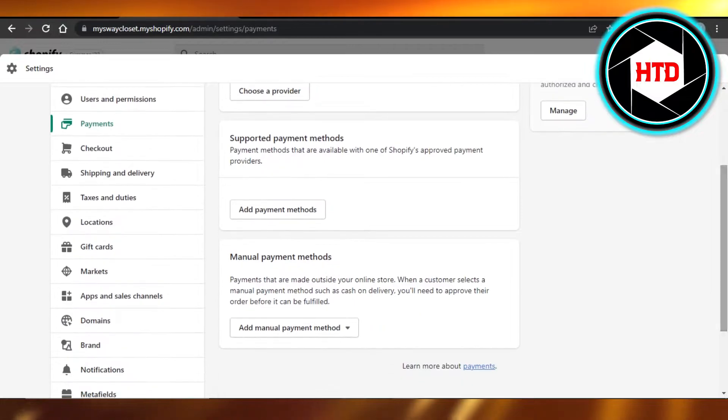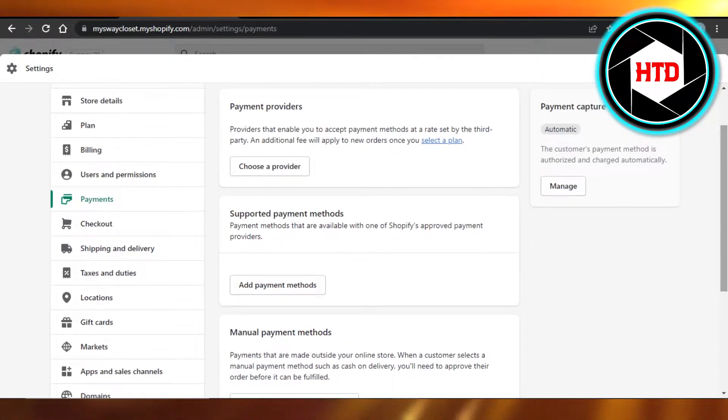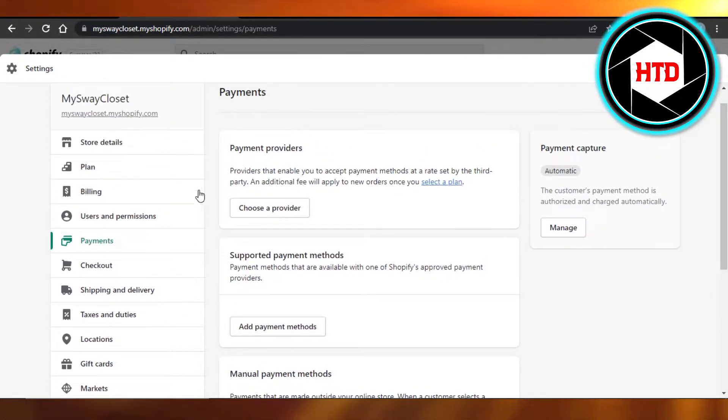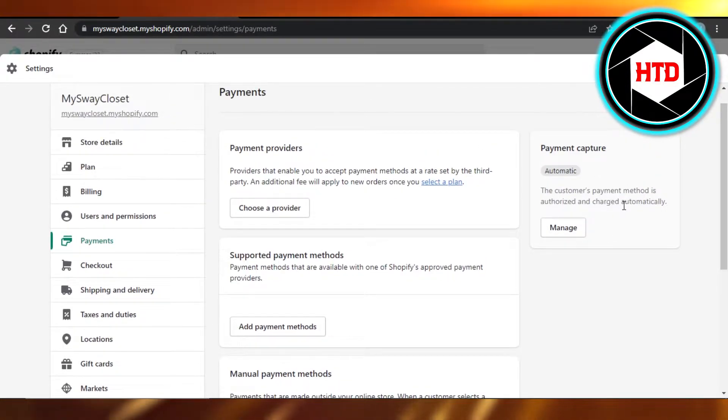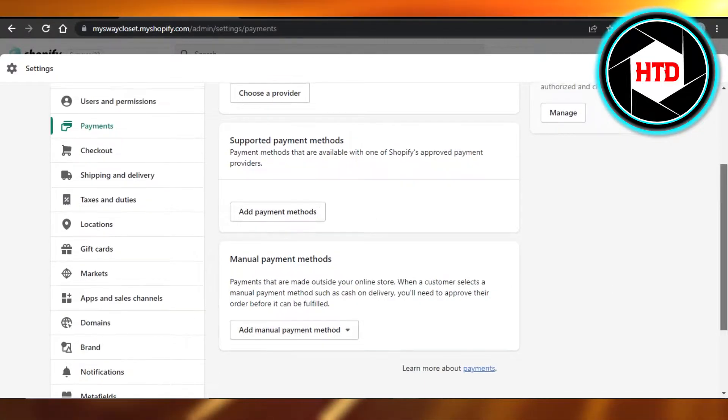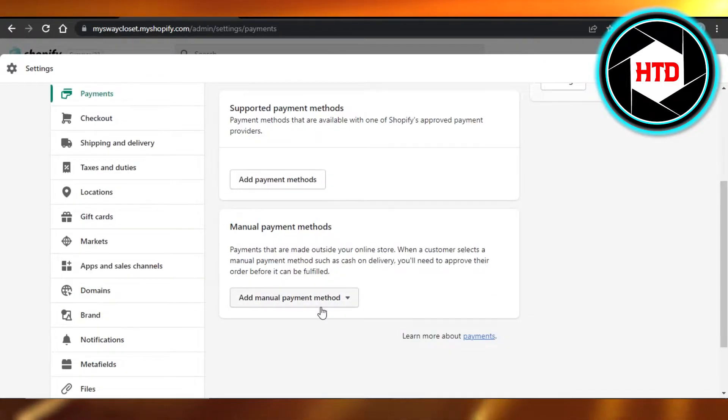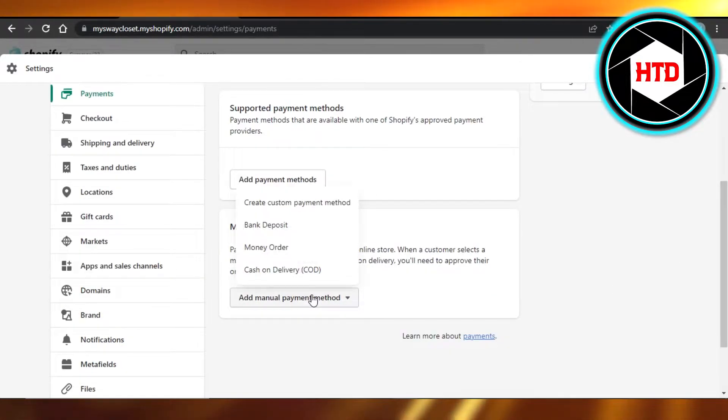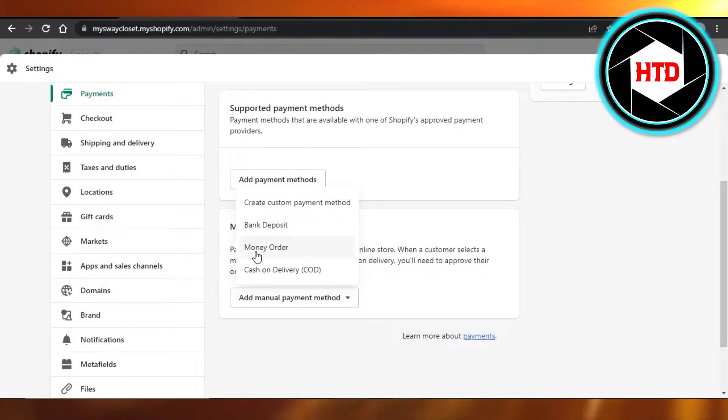Here we have three payment ways. First, we have payment providers, supported payment methods, and then manual payment methods. In manual payment method, we have bank deposit, money order, and cash on delivery.